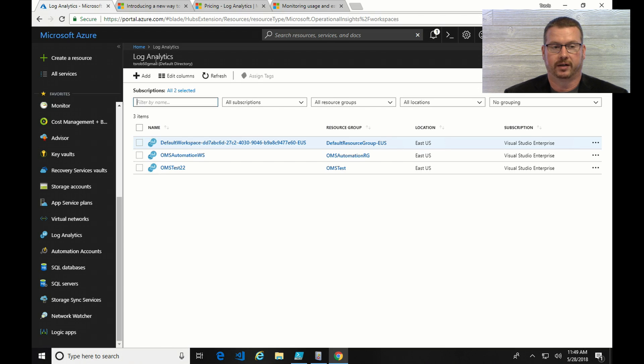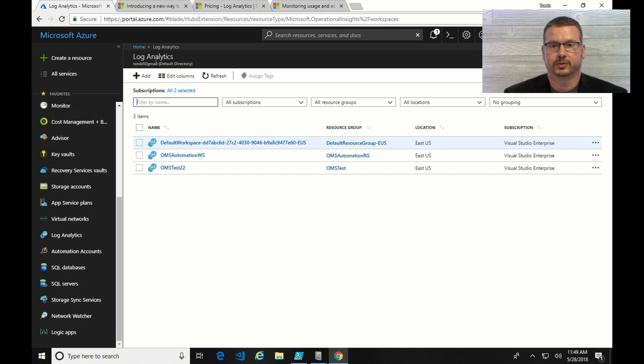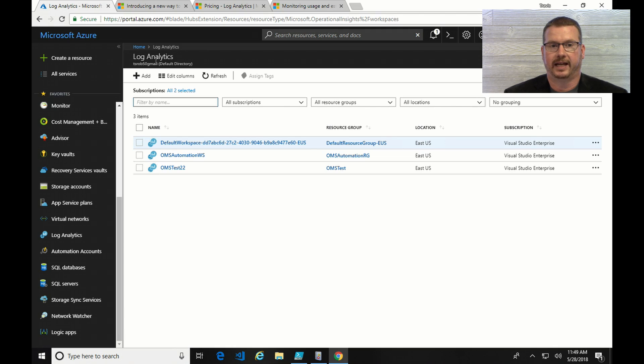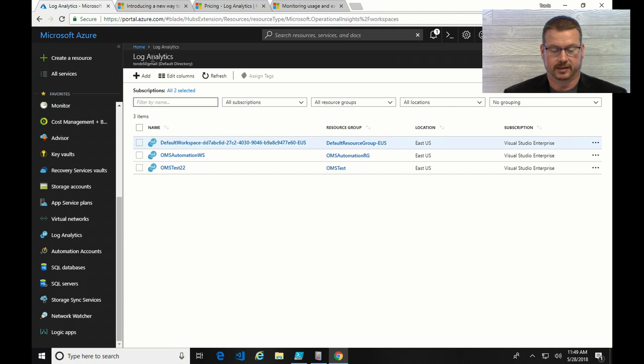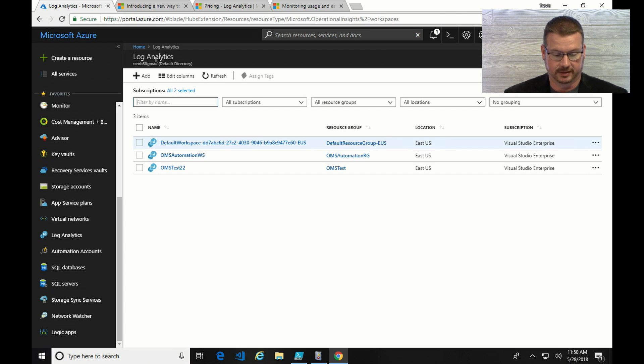one where OMS has been onboarded. That one is the pre-April 2018 licensing model. And then I've got another subscription that has no OMS workspace onboarded. So that's going to be the post or the April 18th licensing will take effect on that.